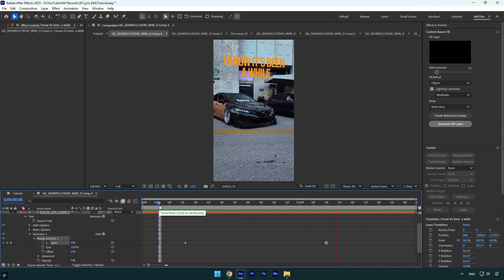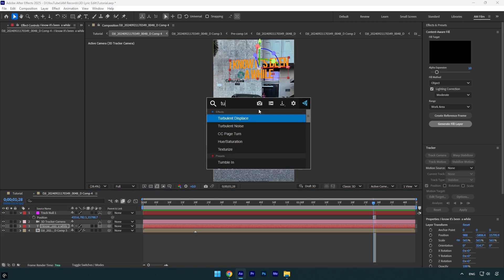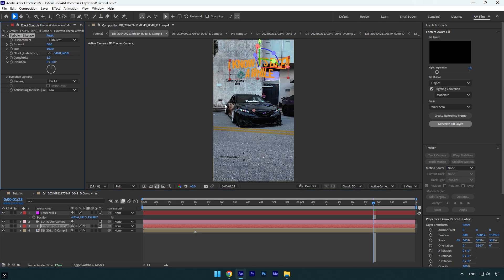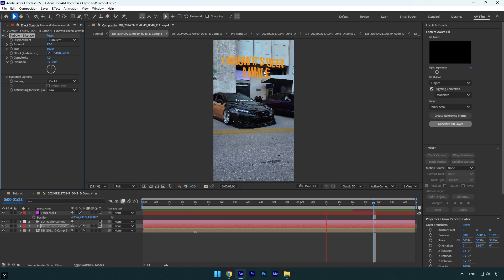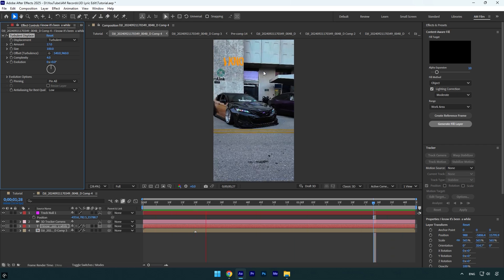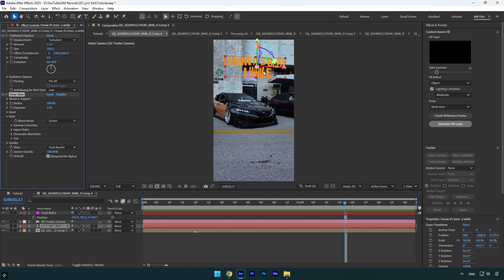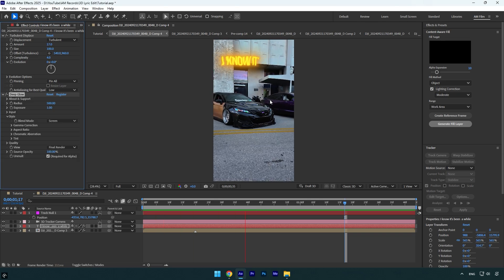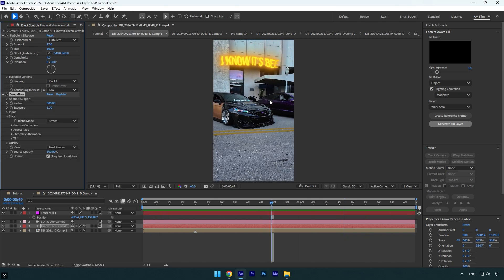on the text layer to make it look better. First effect will be Turbulent Displace. Change complexity to 4 and then play around with the amount until it looks cool to you. I think 17 looks good. And now I'll add a glow effect. I'll use a Deep Glow plugin. Looks nice, I like it. I think it's